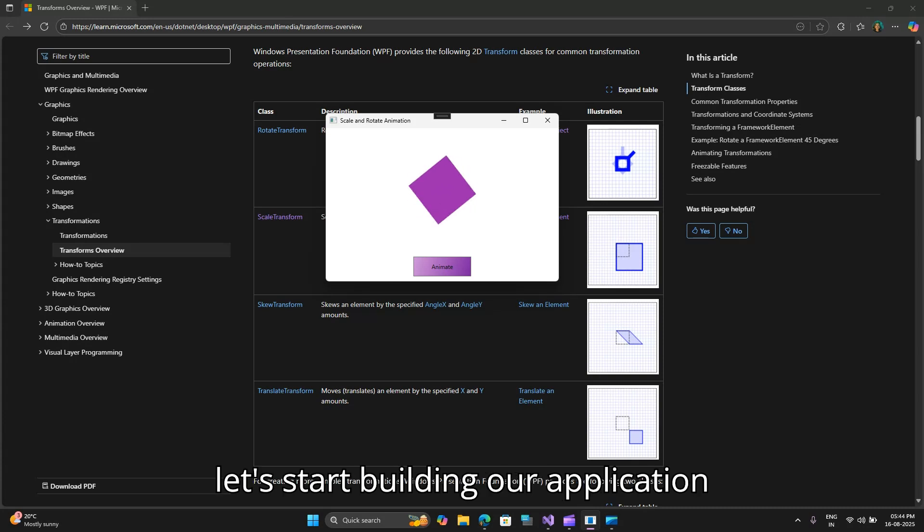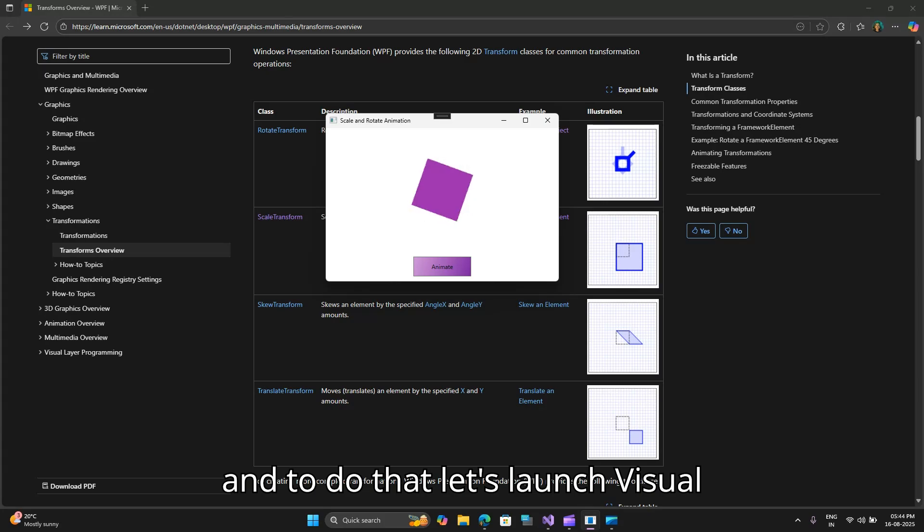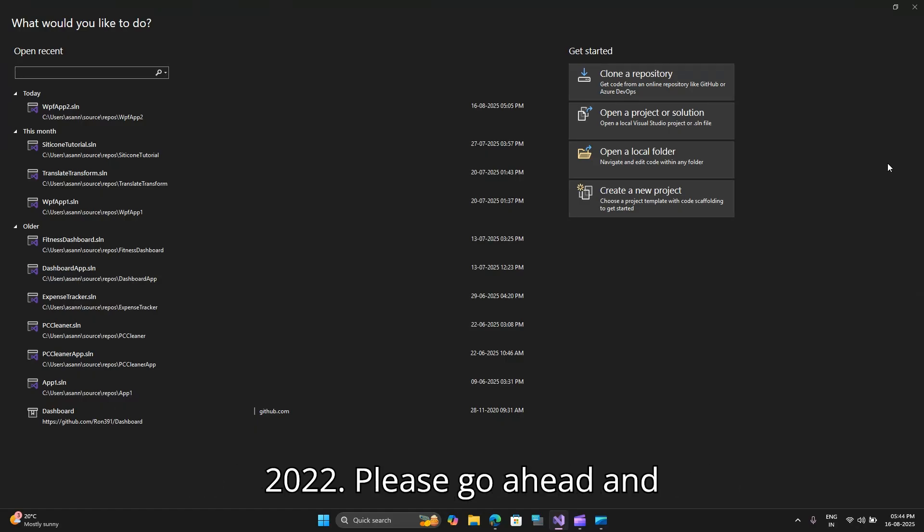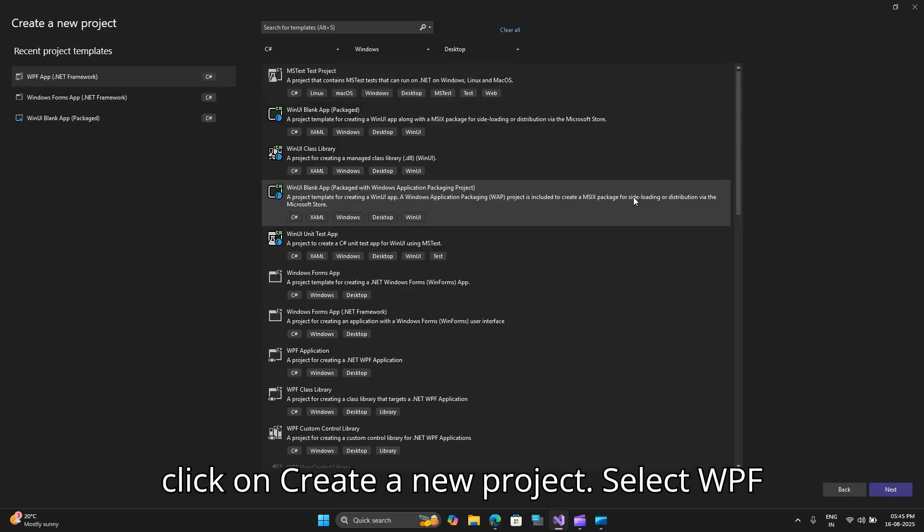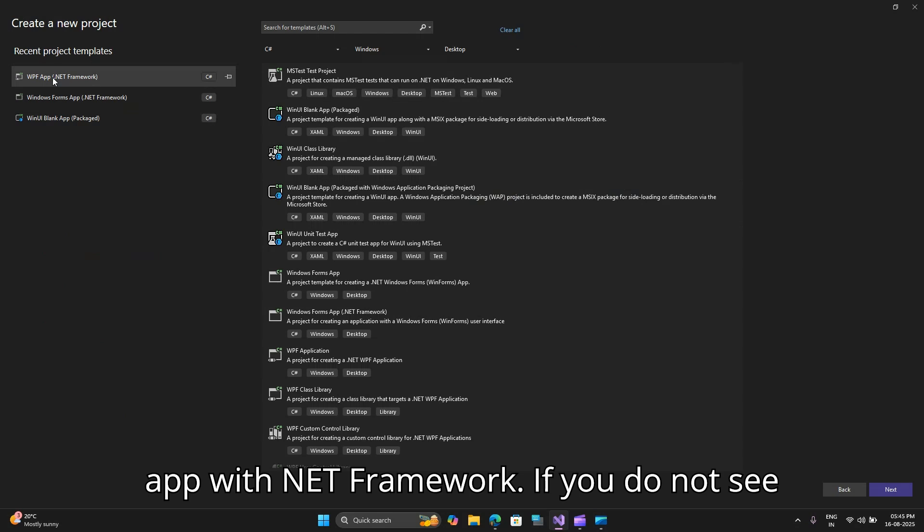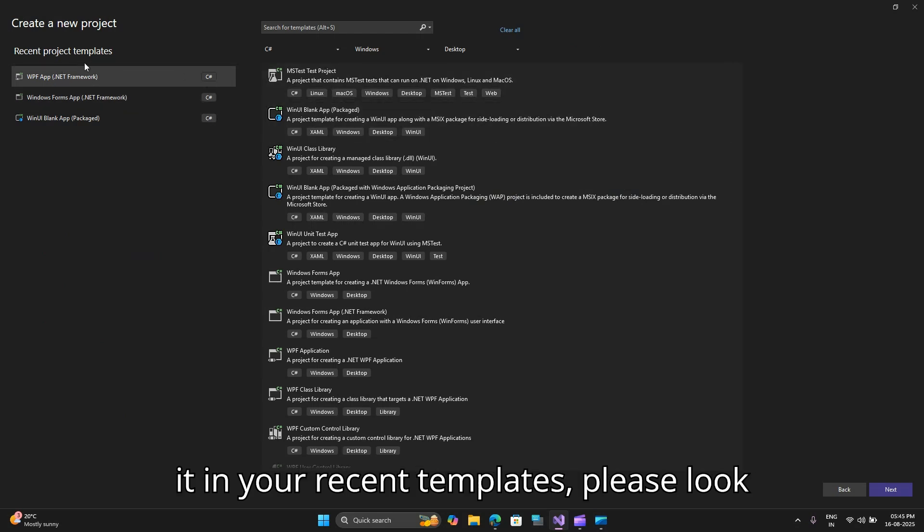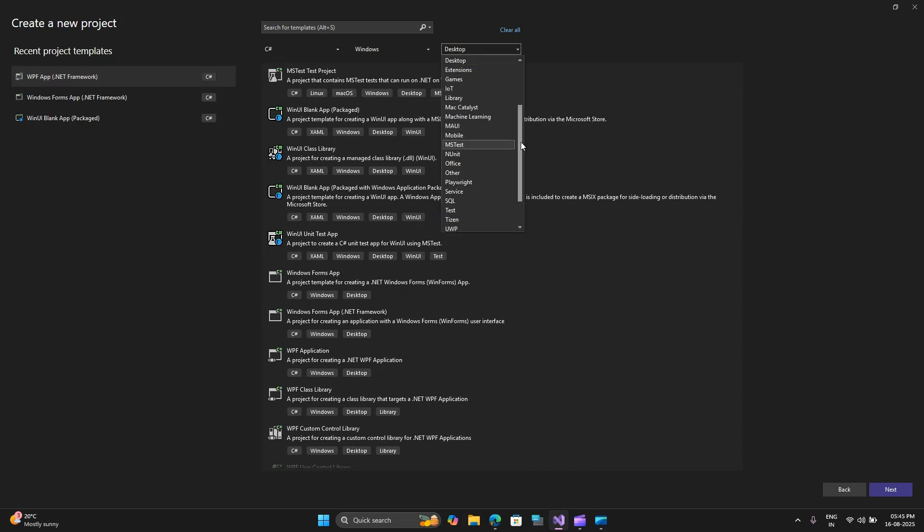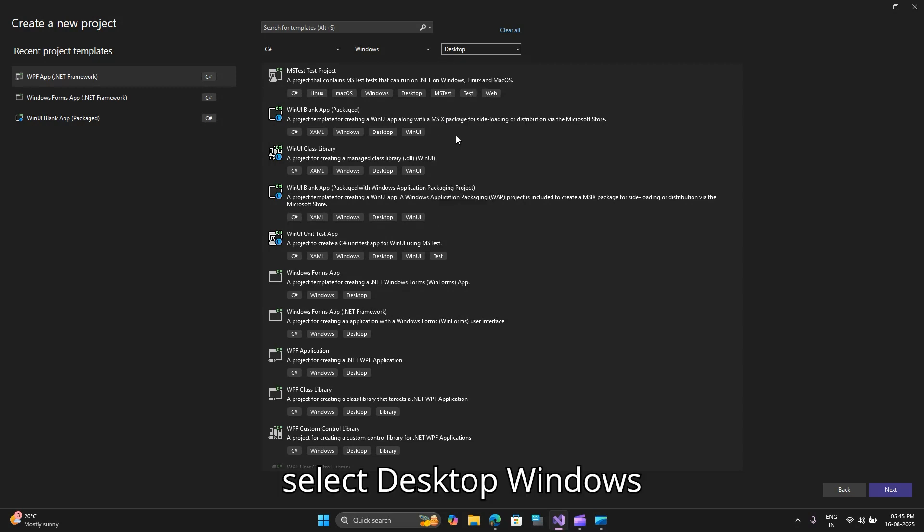Let's start building our application and launch Visual Studio. So here I have launched Visual Studio 2022. Please go ahead and click on create a new project. Select WPF app with .NET Framework.